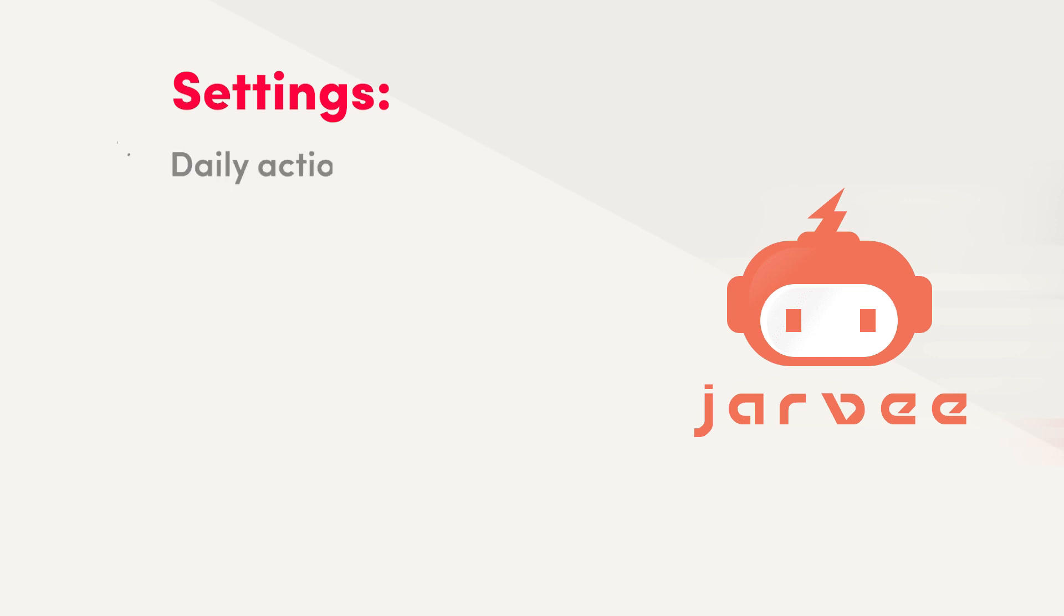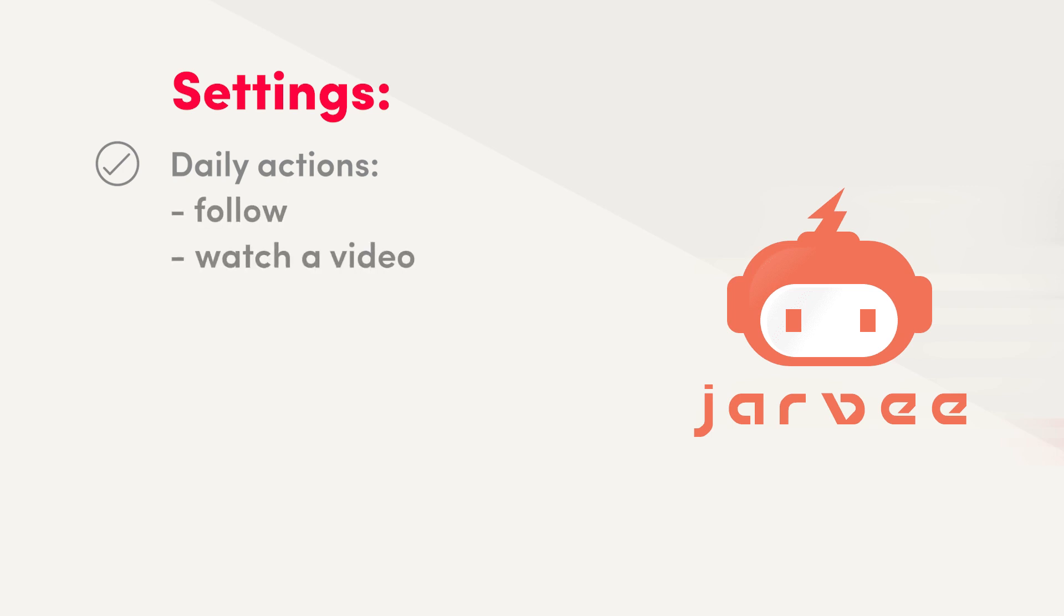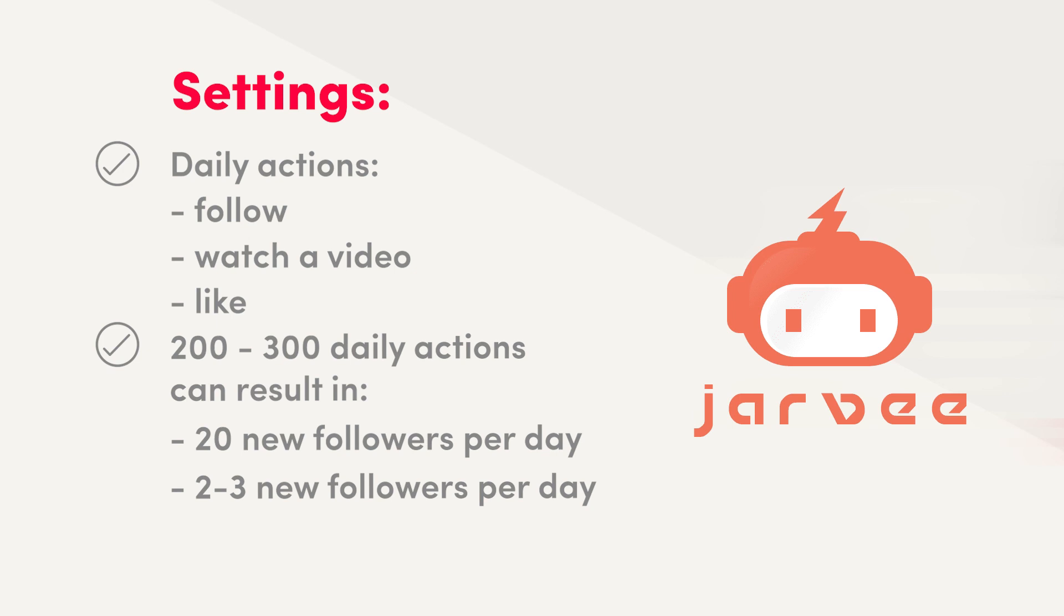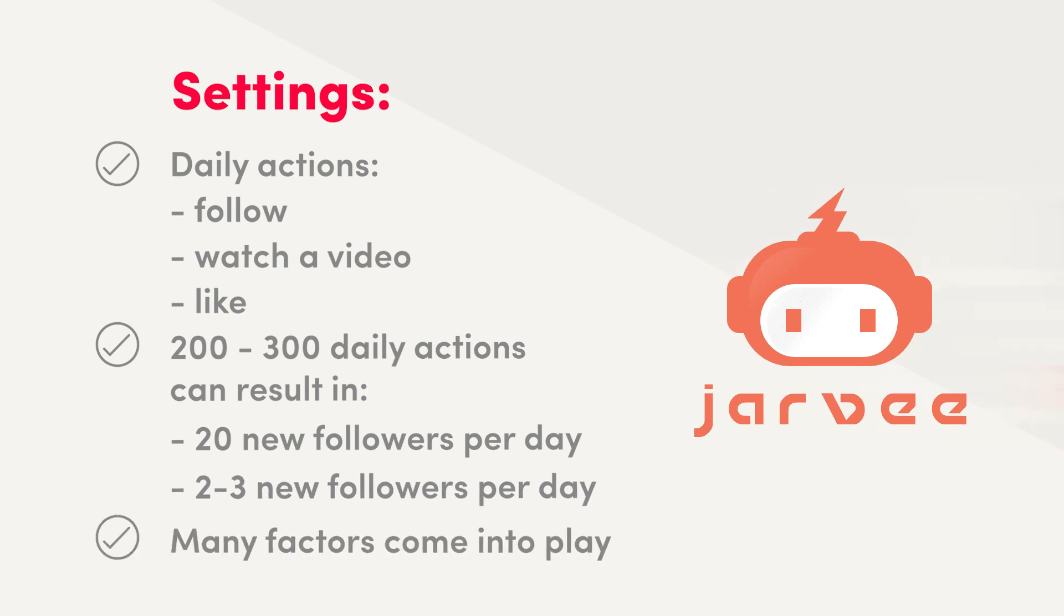The settings are usually measured by how many daily actions you set your account to do. Daily actions are as simple as following someone, watching a video or pressing a like button. But some people that set their accounts to do 200 to 300 daily actions can get over 20 followers per day. And others with the same amount of actions will only get 2 to 3 followers. There are many factors and we'll get to them in this video.